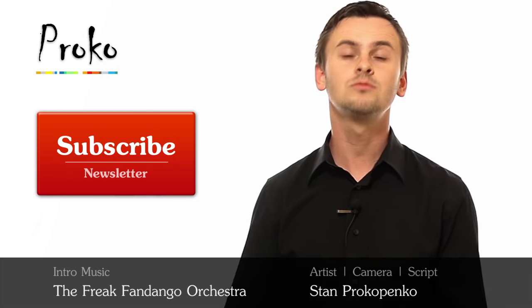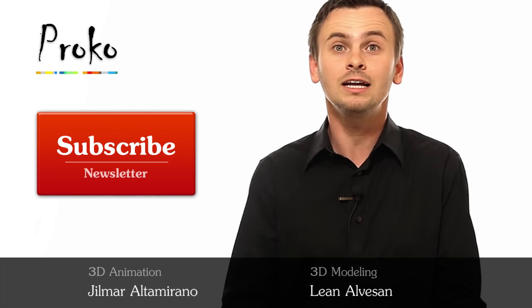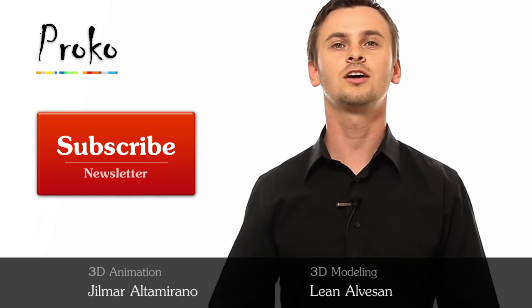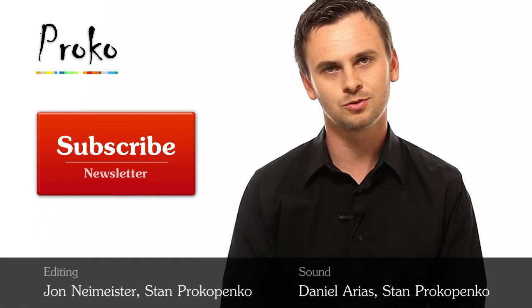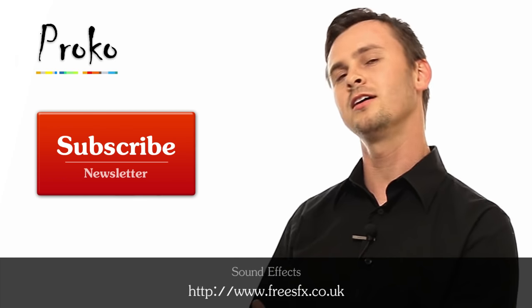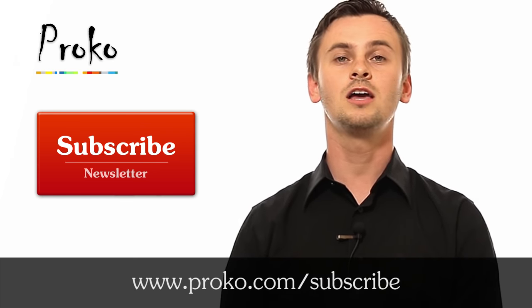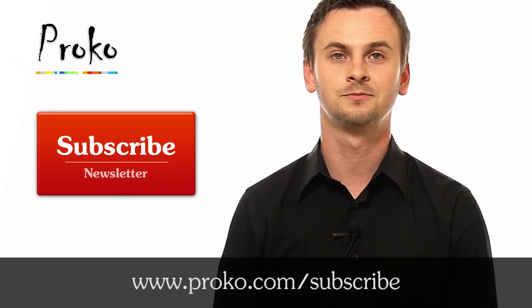If you liked this video, share the wealth. Tell your friends. Post it on your favorite social network. And click this button here to subscribe to the Proko newsletter if you want to be updated about new videos. Bye-bye!